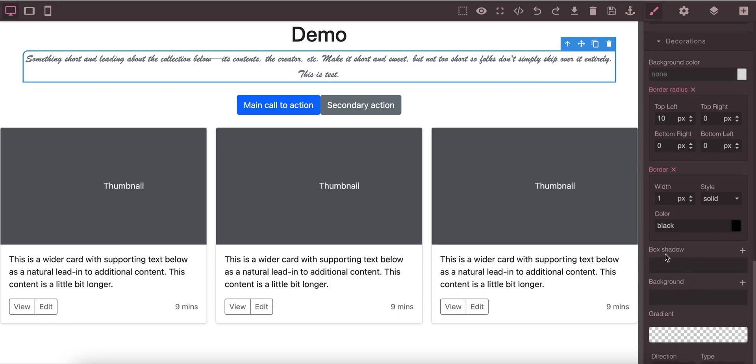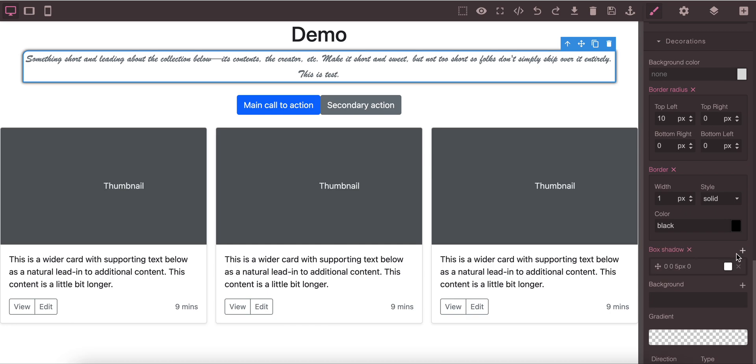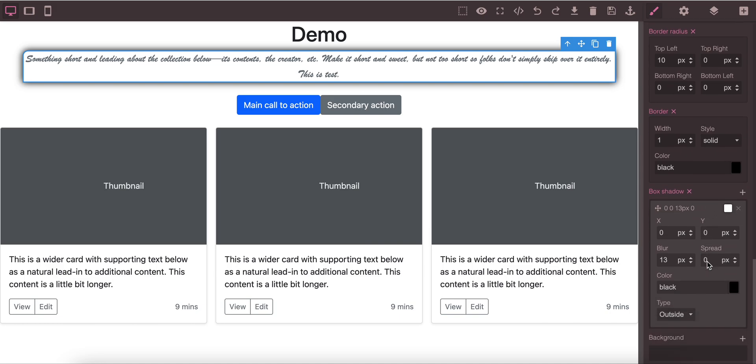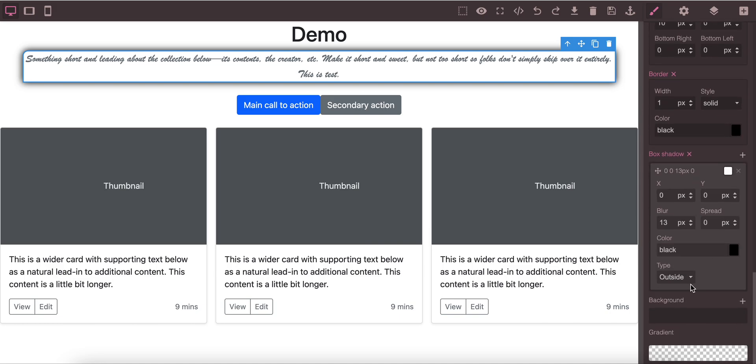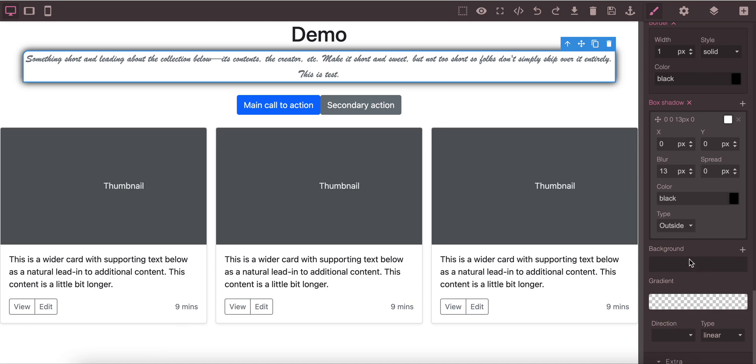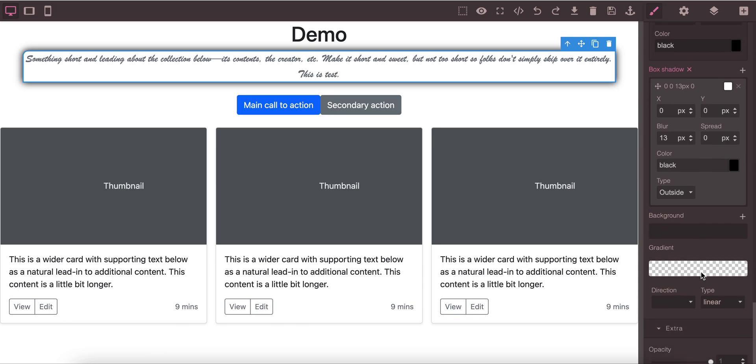You see here it is changed. So in this way you can change the border shadow. You can apply box shadow here. You can apply the box shadow and you see in the area it is changed.